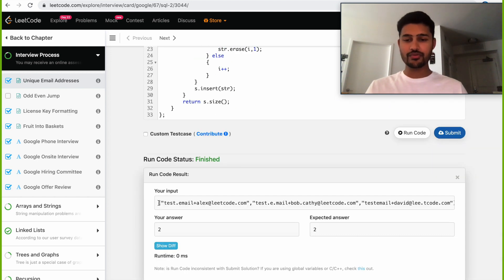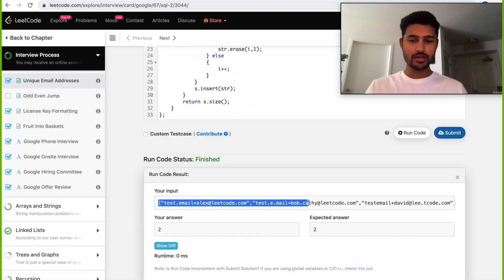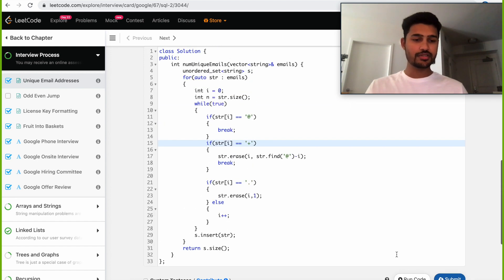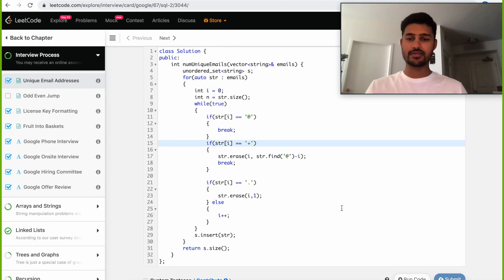It looks like it passed for the basic case where the expected answer was 2 and our answer is 2 as well. Let's submit and see if it passes for all the test cases.